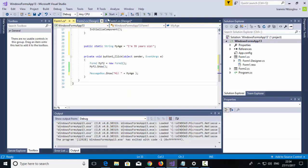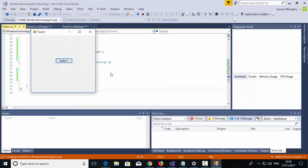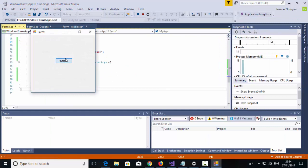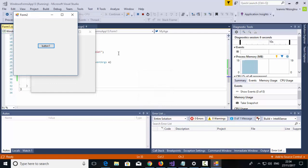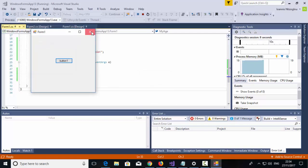So I'm going to test this project. When I click here, I have my Form2 display. Hi, I'm 39 years old. So I've just displayed my local variable.